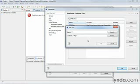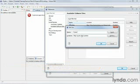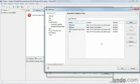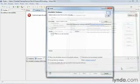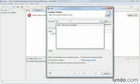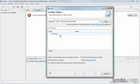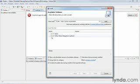And the URL for this is pydev.org slash updates. We're going to call this PyDev and say okay and okay. And then up here, we can just start typing PyDev and we'll see that it comes up. So we select that and it says pending.